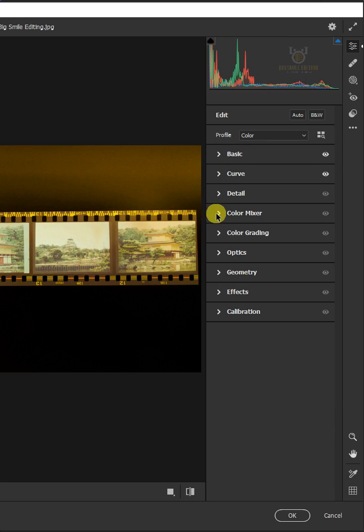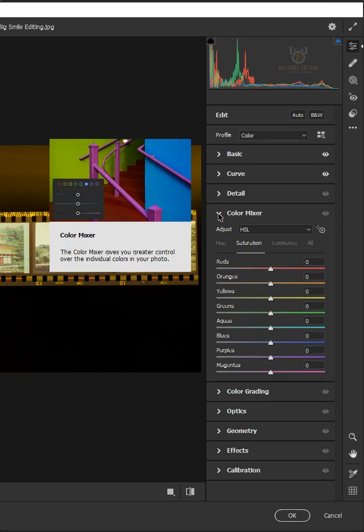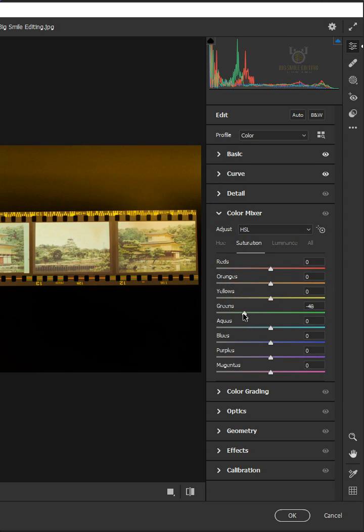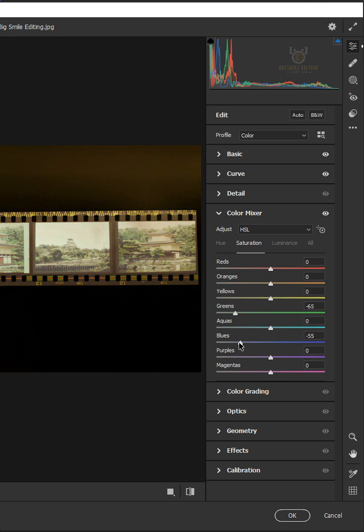Click the Color Mixer. Make the Greens 65 and the Blues 60. Then click OK.